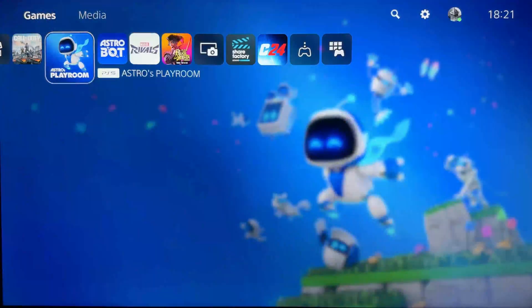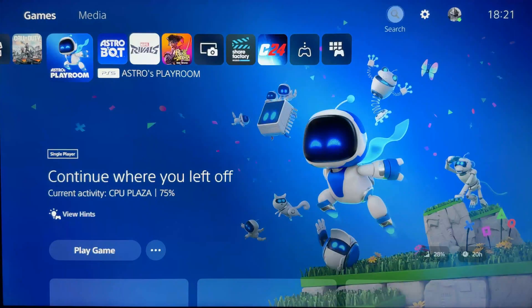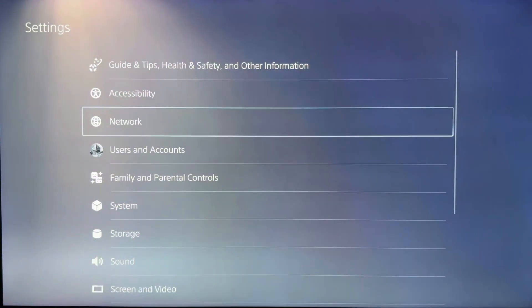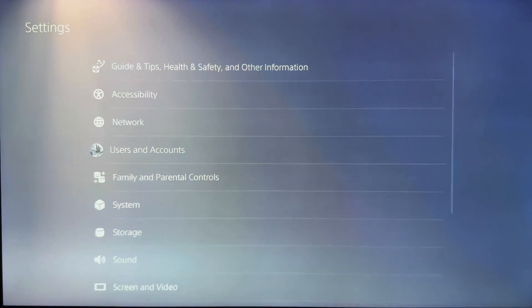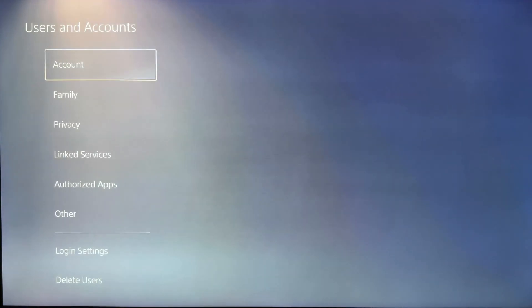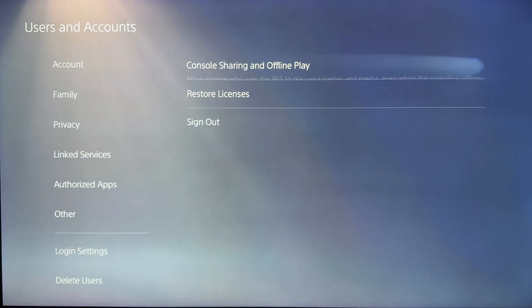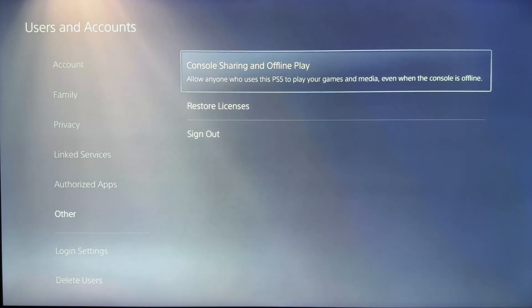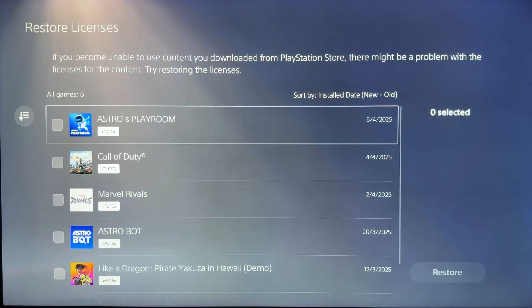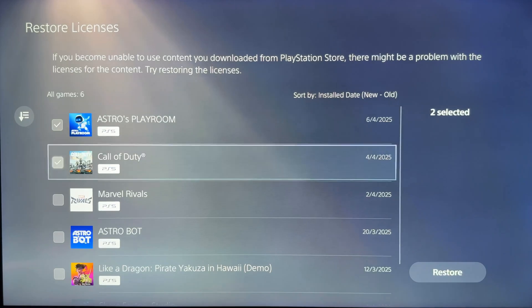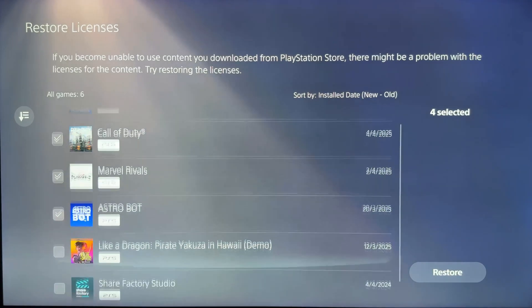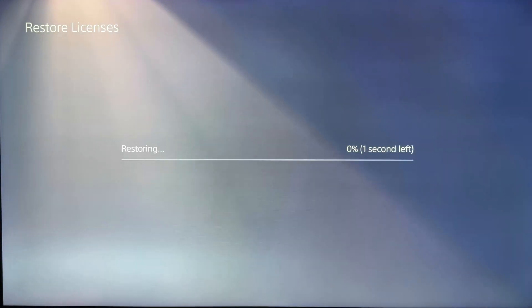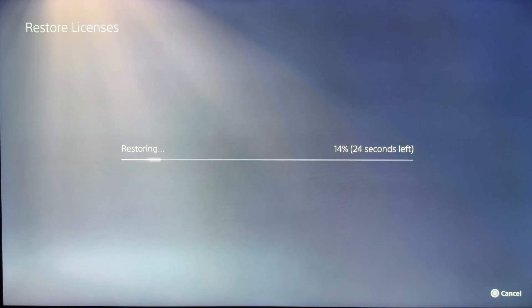Start by opening settings - click the gear icon in the top right corner of your screen. Now go to Users and Accounts, Other, and then select Restore Licenses. Make sure to select all relevant games, then press Restore. The process only takes a few seconds, and once it's done you will receive a confirmation message.